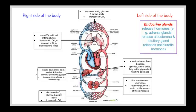Endocrine glands release hormones into the blood. The adrenal glands release aldosterone and the pituitary gland releases anti-diuretic hormone — both relevant when we look at the kidneys later in the topic. As blood leaves the endocrine glands, it has a higher concentration of these hormones than the blood entering.